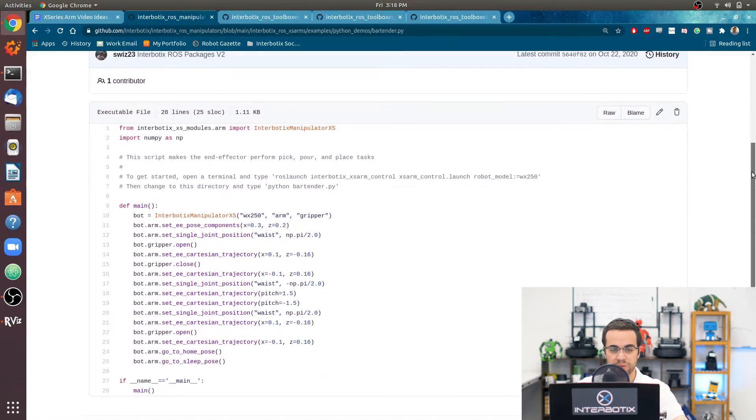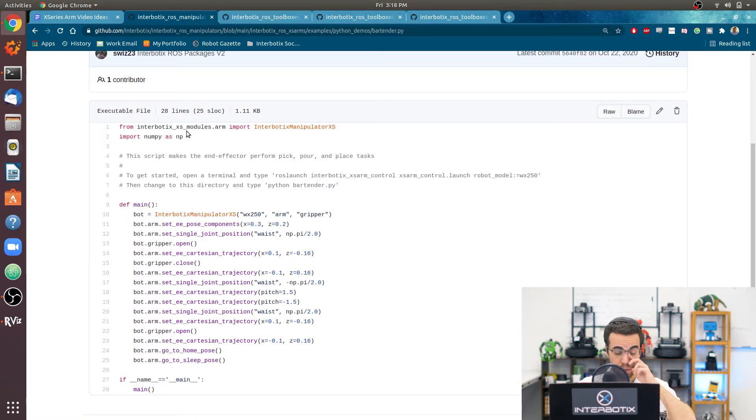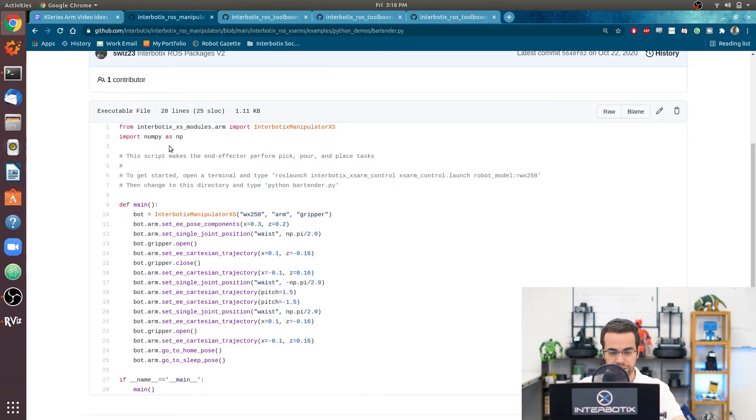So the first thing you want to do in your Python script is to import an instance of the interbotix manipulator xs object. And I'm also importing numpy here just because I want to have access to the pi variable.